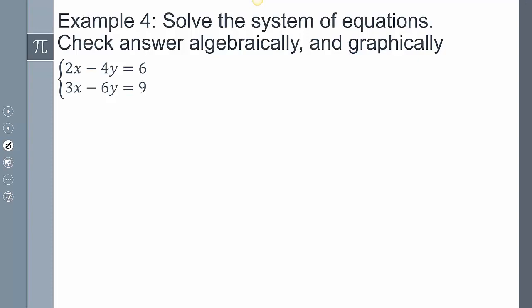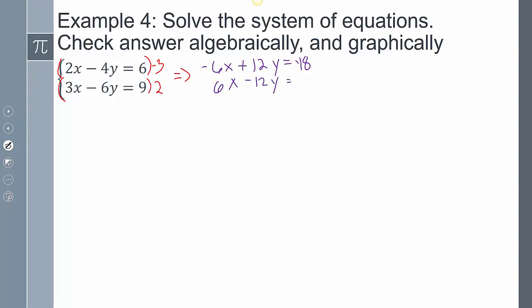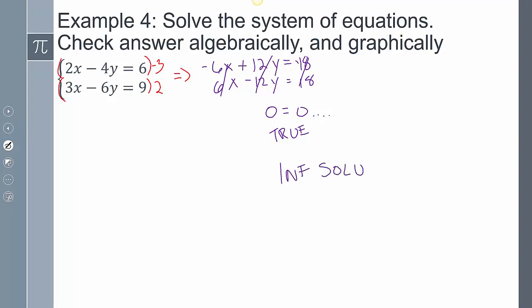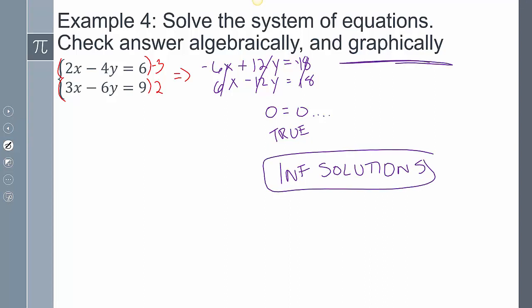For this next example, to make the terms opposites, multiply the top equation by -3 to get a 6. Rewriting: -6x + 12y = -18 and 6x - 12y = 18. Adding everything together — 0 equals 0. Everything disappeared, but this is a true statement. When this happens in a system of equations, it means infinite solutions. Graphically, the two equations represent the exact same line, so every single point technically intersects, because it's the same exact line.